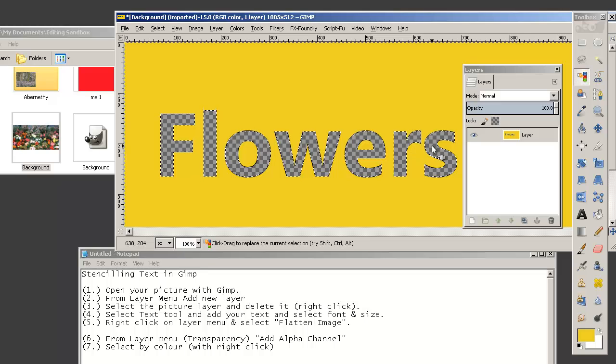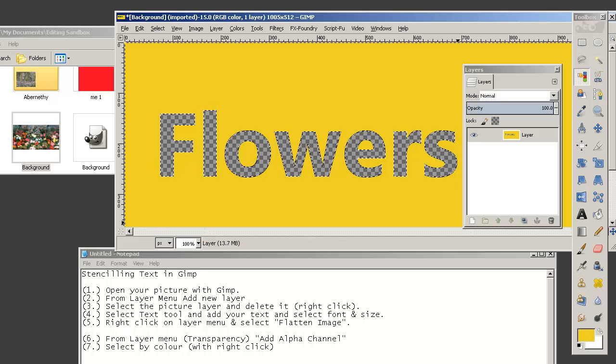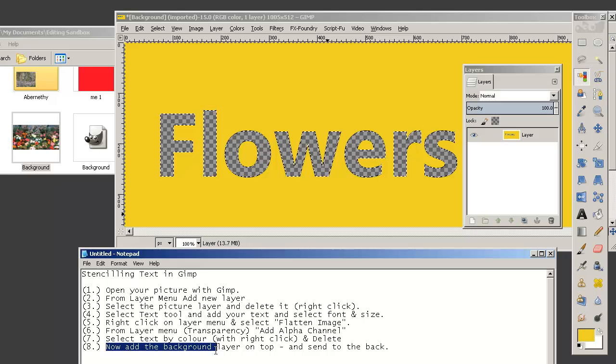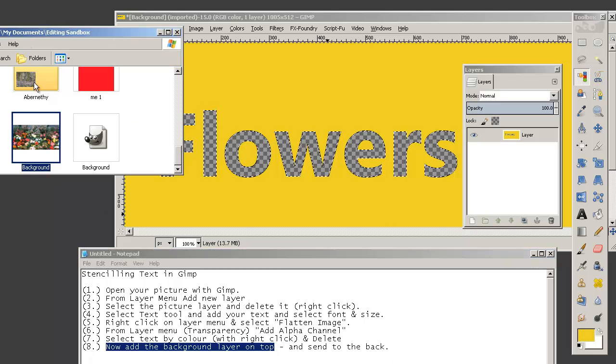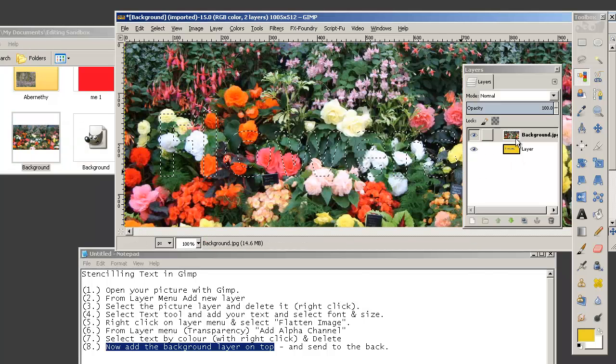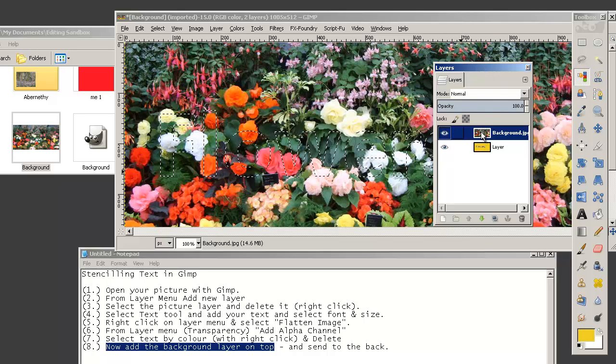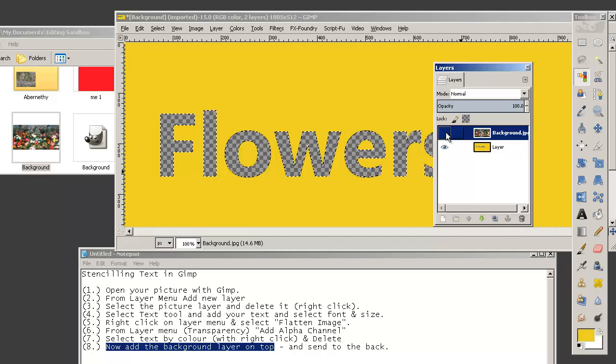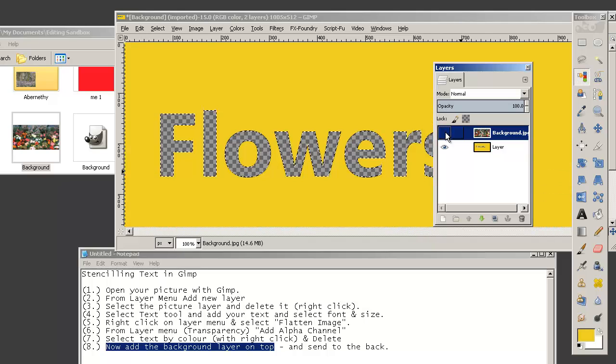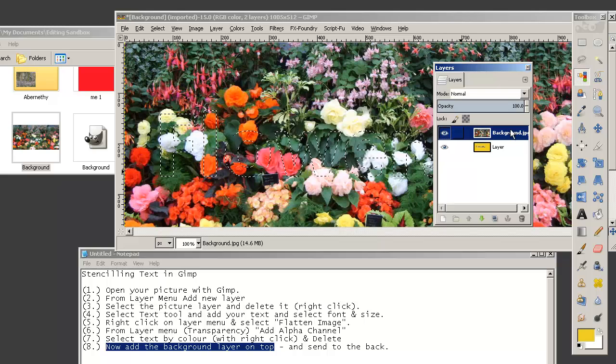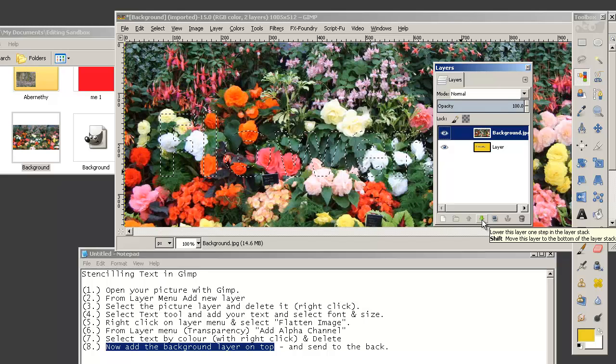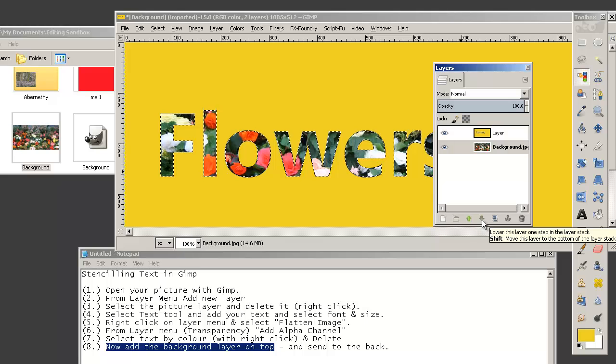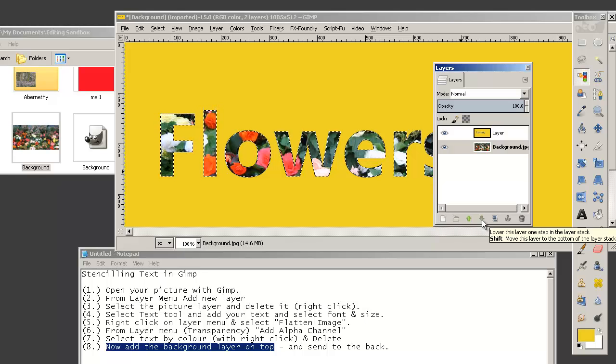And what we're going to do now is put our background back in and we're just going to shove it on top and then send it to the back. So we're going to add the background layer which will go on top and then we're going to send it to the back. So let's add the background layer. So over here, click and drag, drop it in. And you can see that that layer from the layer menu here has gone in on top. And if we switch it off, there's our stencil. Switch it on, on off, on off. So switch it back on. And we want to send it down a level, so with that layer highlighted in blue we click the down arrow which will lower this layer one step in the layer stack. Hit that and it moves the picture of the flowers to the background leaving the stencil with the cut away transparency in it. And that's what we want to achieve.